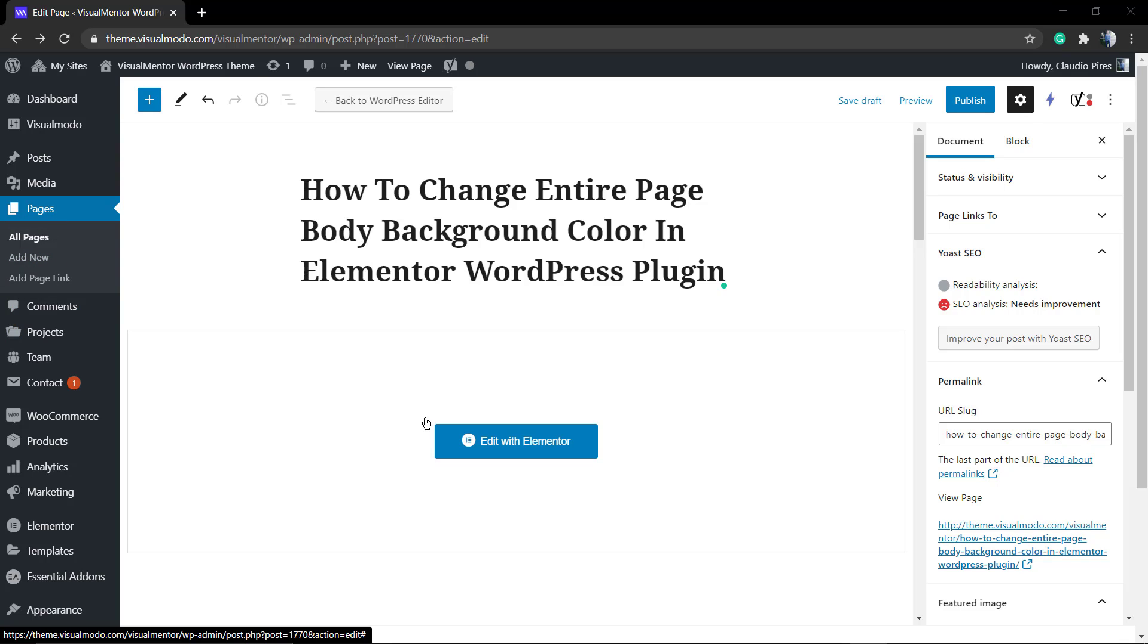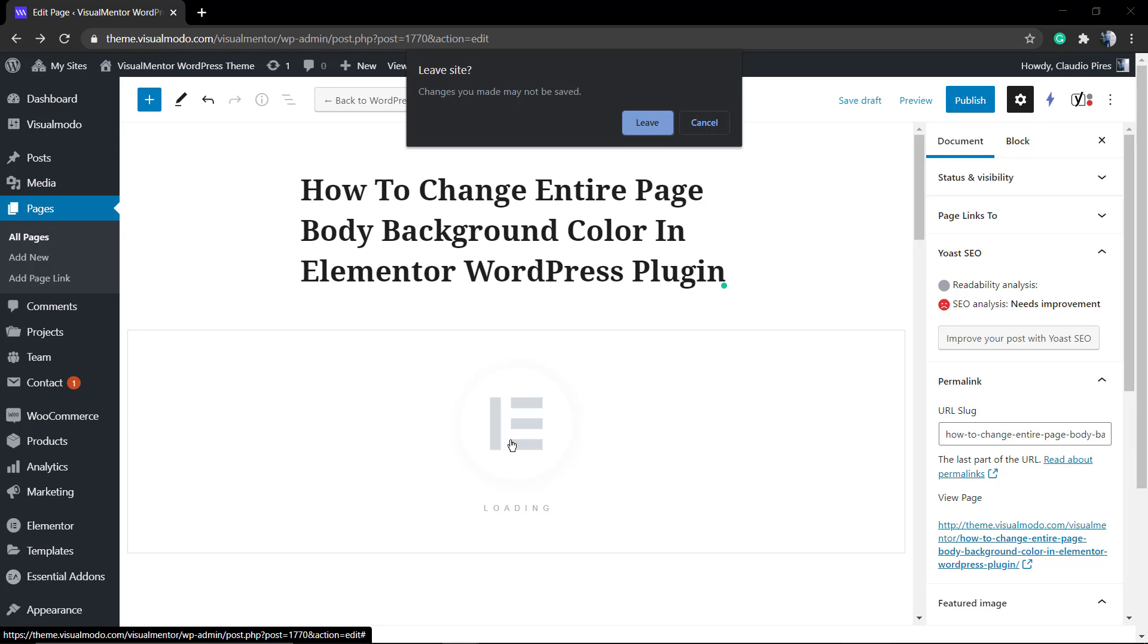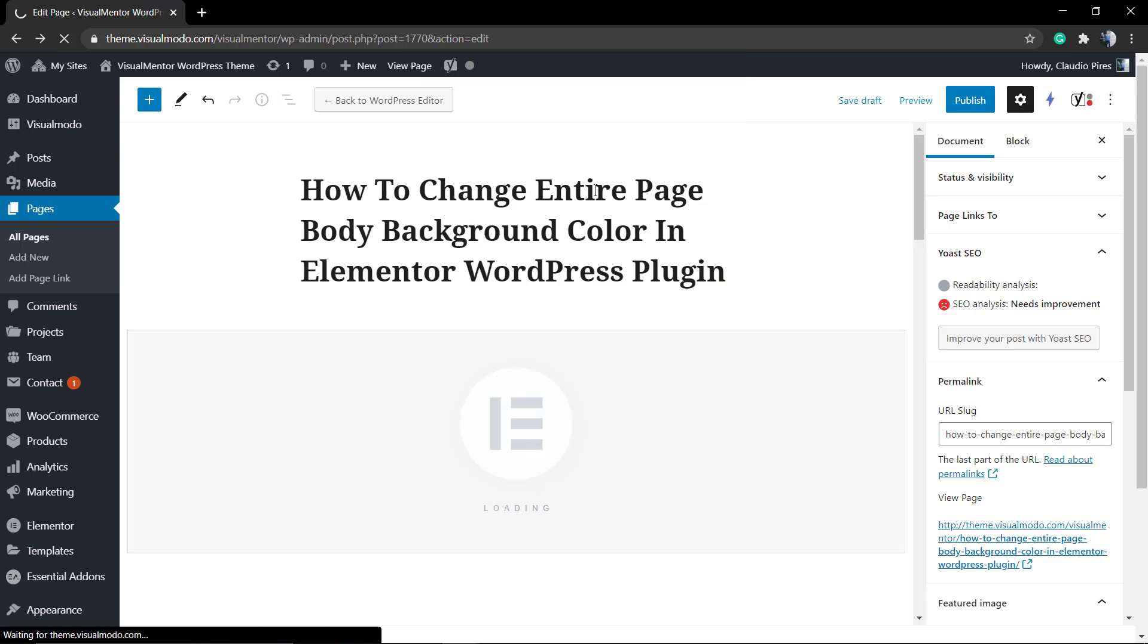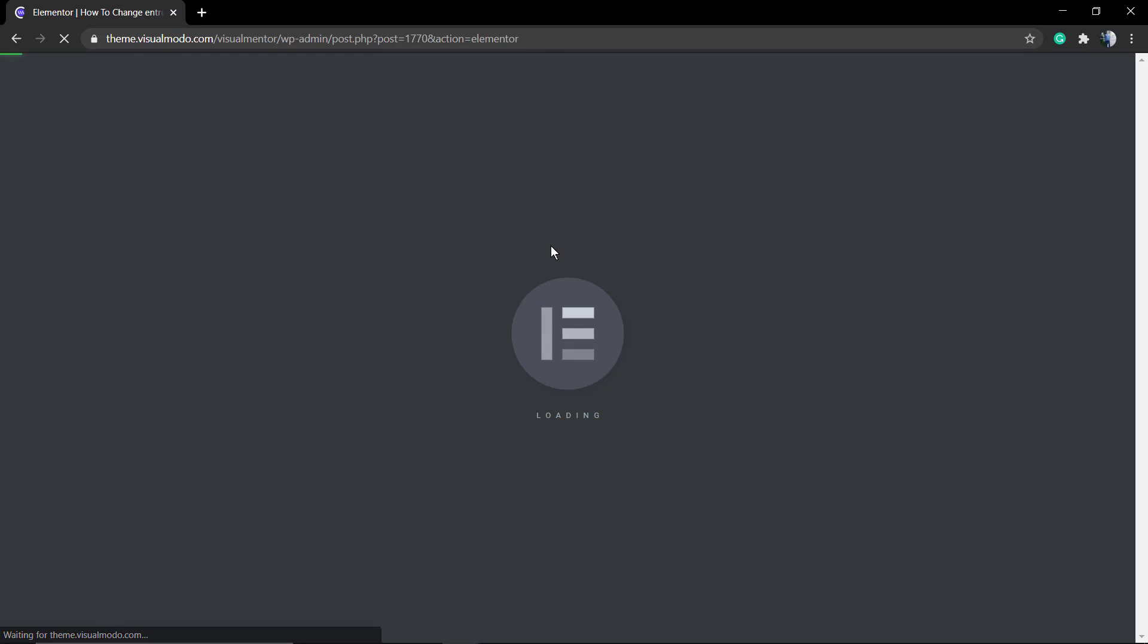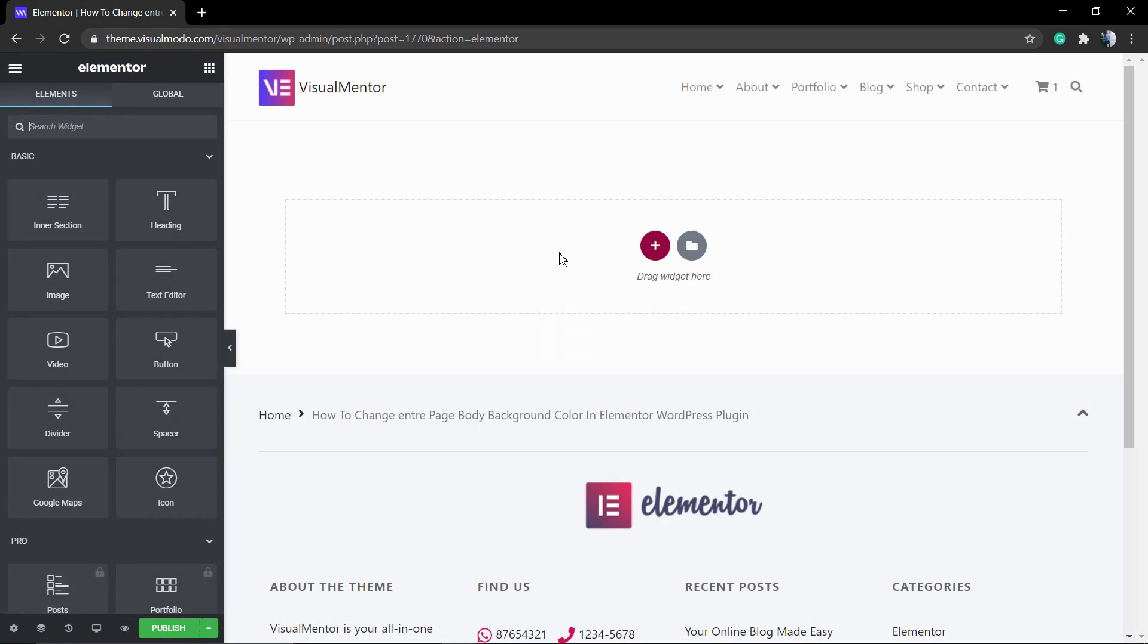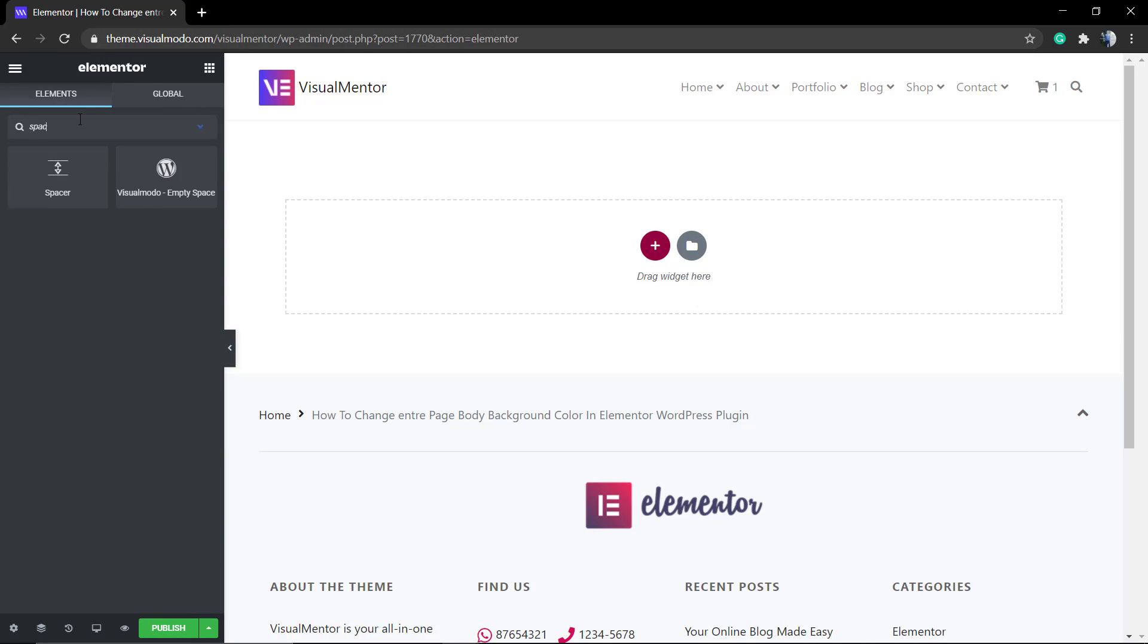We do not need the premium or pro version for this guide. This is present in the free version that you can download from wordpress.org for free. So go to your page, add new, click the button to edit with Elementor.